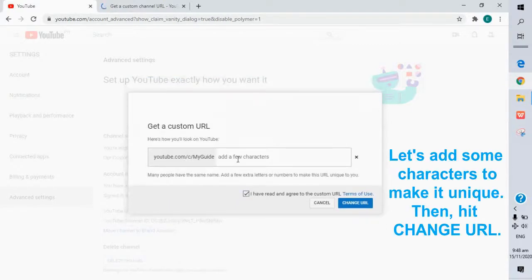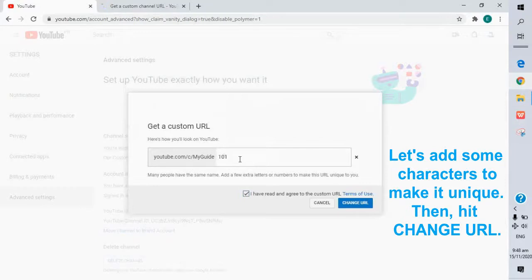Let's add some characters to make it unique. Then hit change URL.